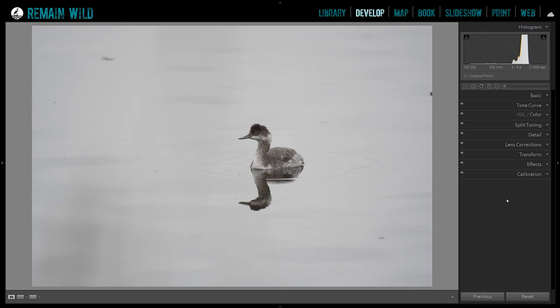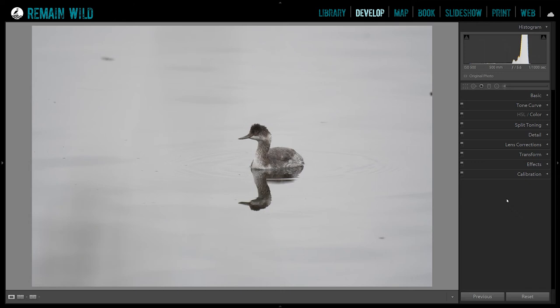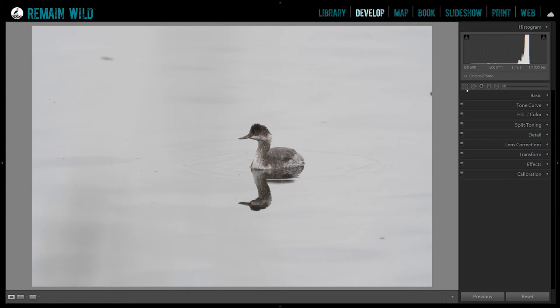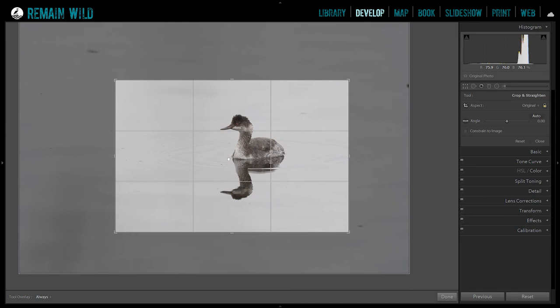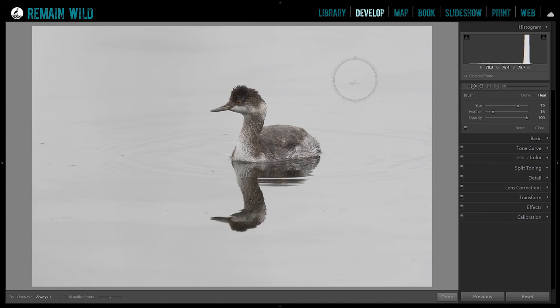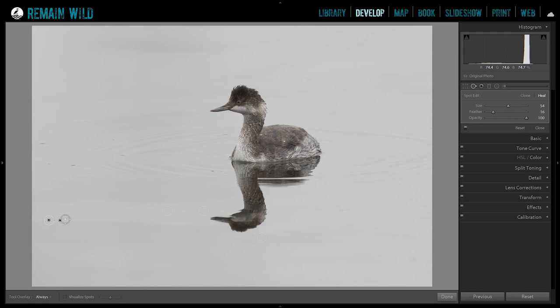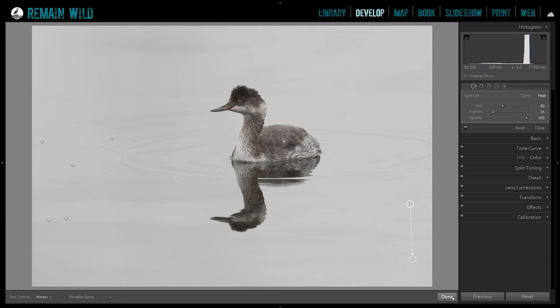Now we're gonna do high key. Let's go over to our little eared grebe — he was hanging out in the marsh. You can see this image is very even-toned, just sort of gray, bland. We're gonna do our usual corrections and cropping, then get rid of some distracting elements in the frame using the spot removal tool. This will help draw the eye to the subject and keep those little specs from leading the eye away from our lovely little grebe.